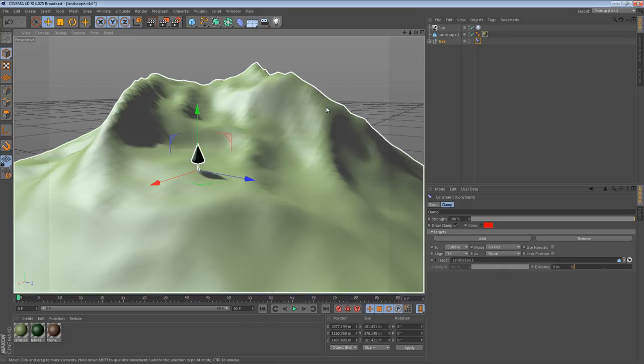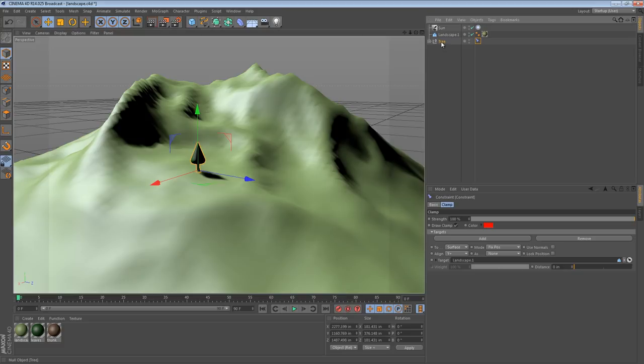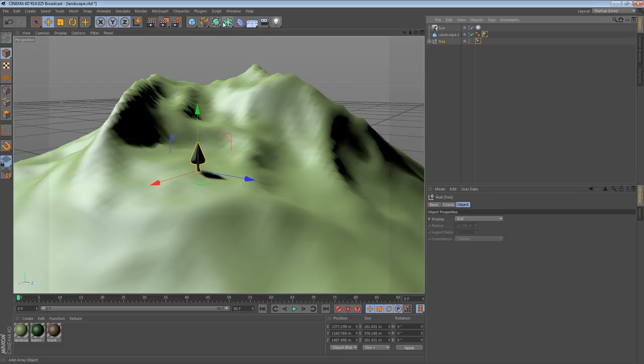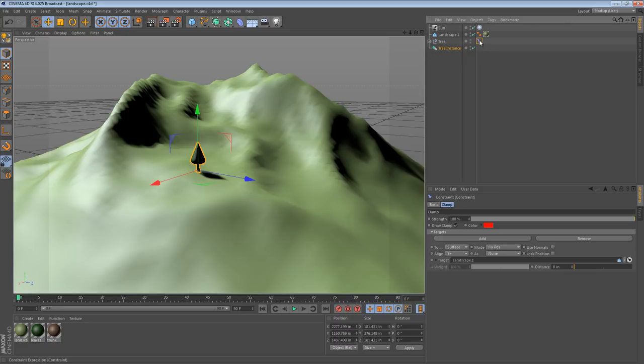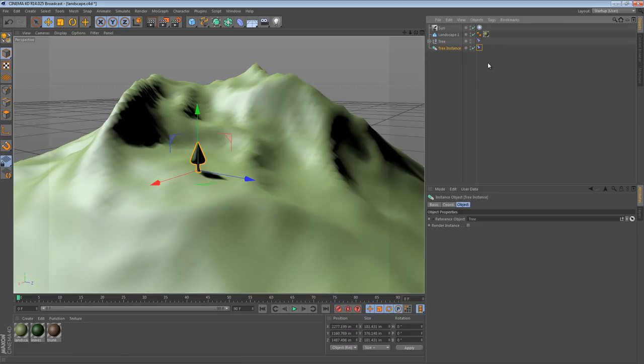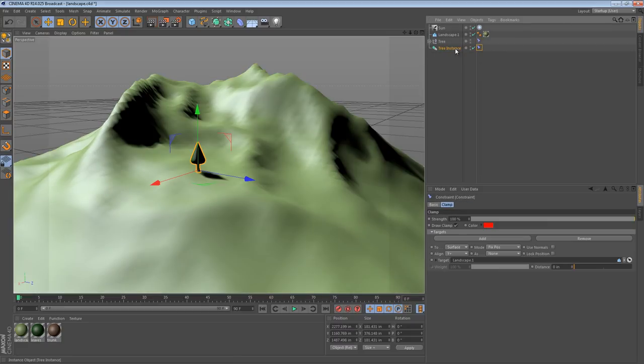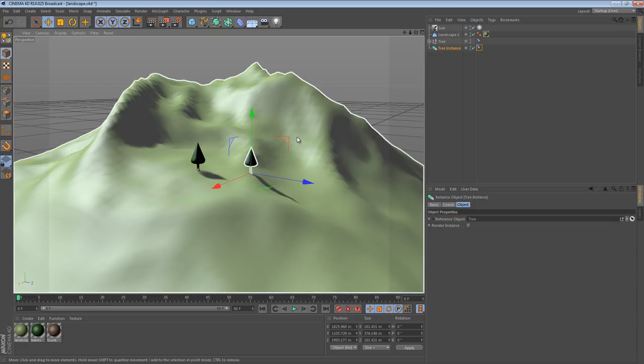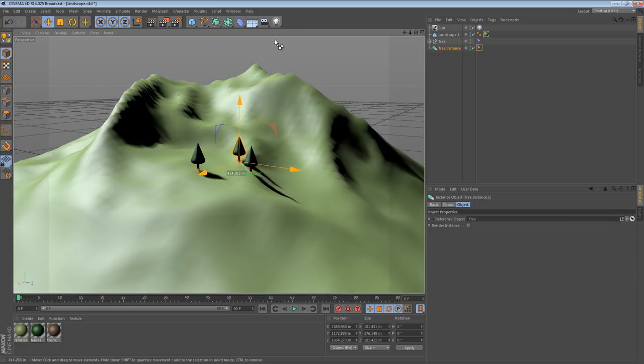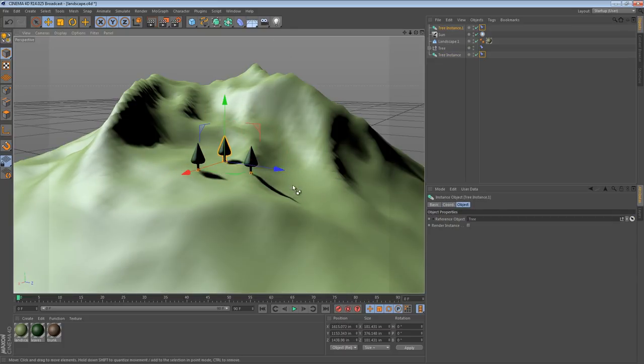Once you have this tree, you could then make copies of it or create an instance. So we have an instance now and we can just control drag the constraint onto the instance and all the settings come along with it. So we can then move the instance and copy another instance and another one.